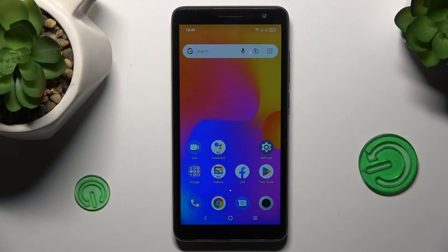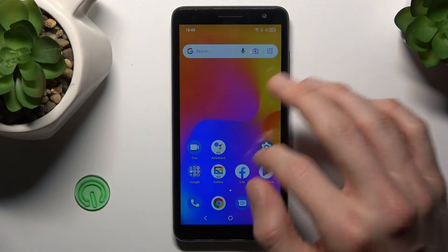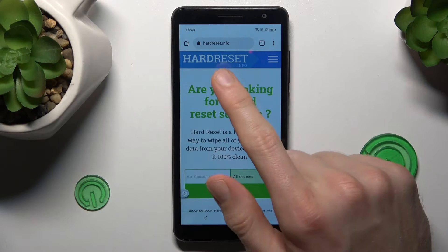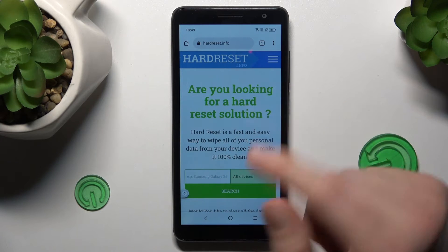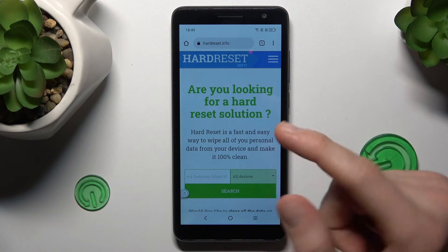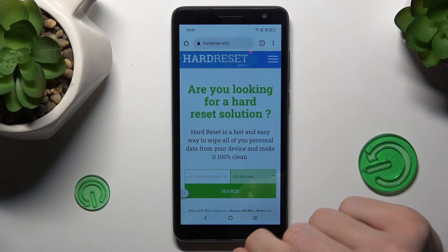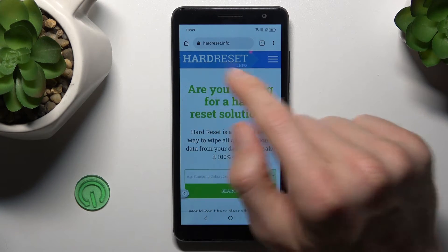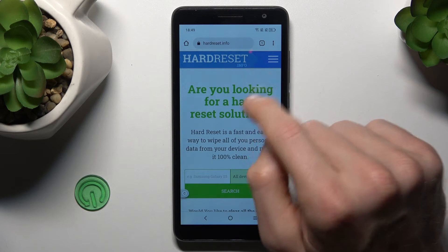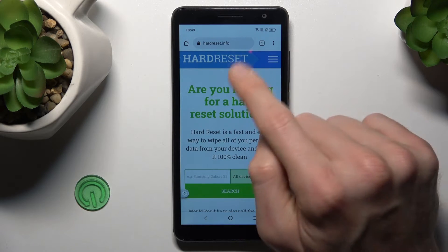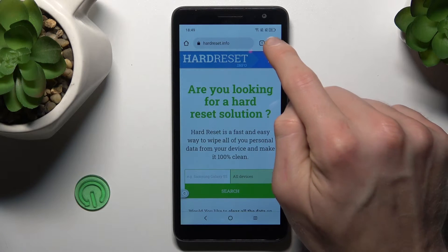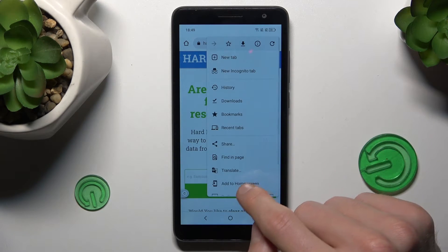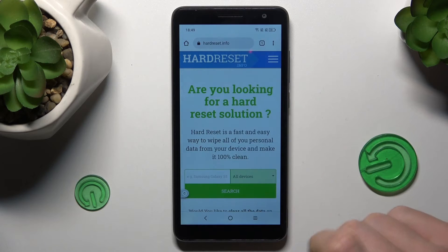The first step is to go to Google Chrome and search for the website which we want a shortcut icon for on our home screen. In my case it's Hard Dresset Info, and when we are on it we press the three dots on the right corner and select Add to Home Screen.